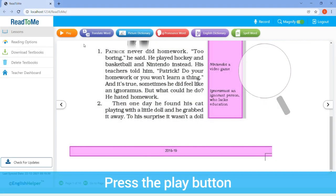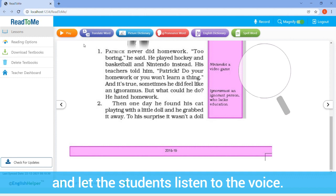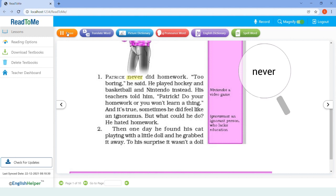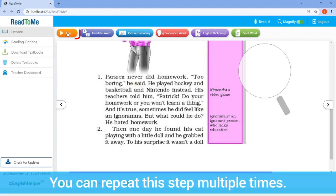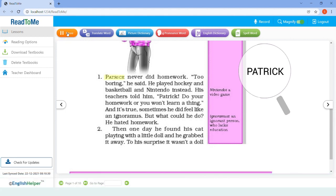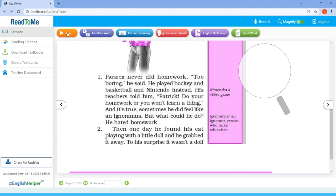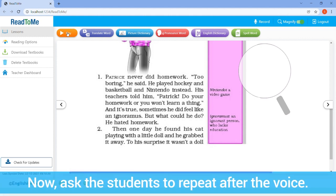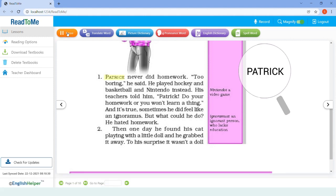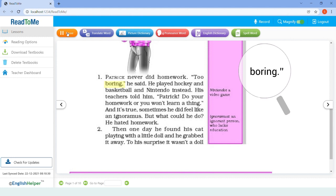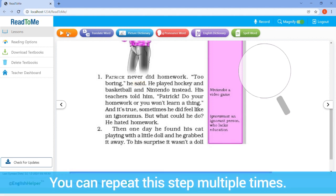Step 2: press the play button and let the students listen to the voice. You can repeat this step multiple times. Now ask the students to repeat after the voice — for example: 'Patrick never did homework, too boring, he said.' You can repeat this step multiple times.